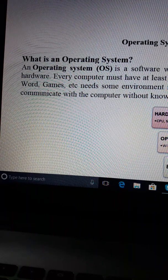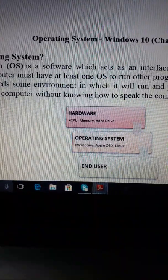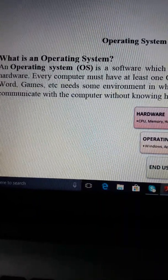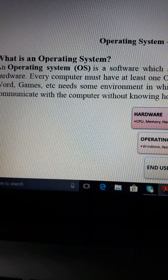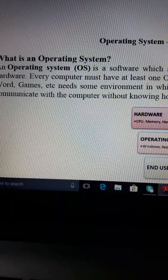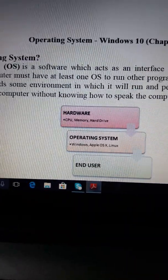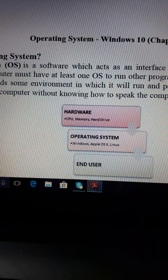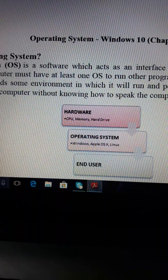We have already seen the computer operating system Windows 10. The hardware, the operating system, and the end user — the operating system acts as a layer between the hardware and the end user.